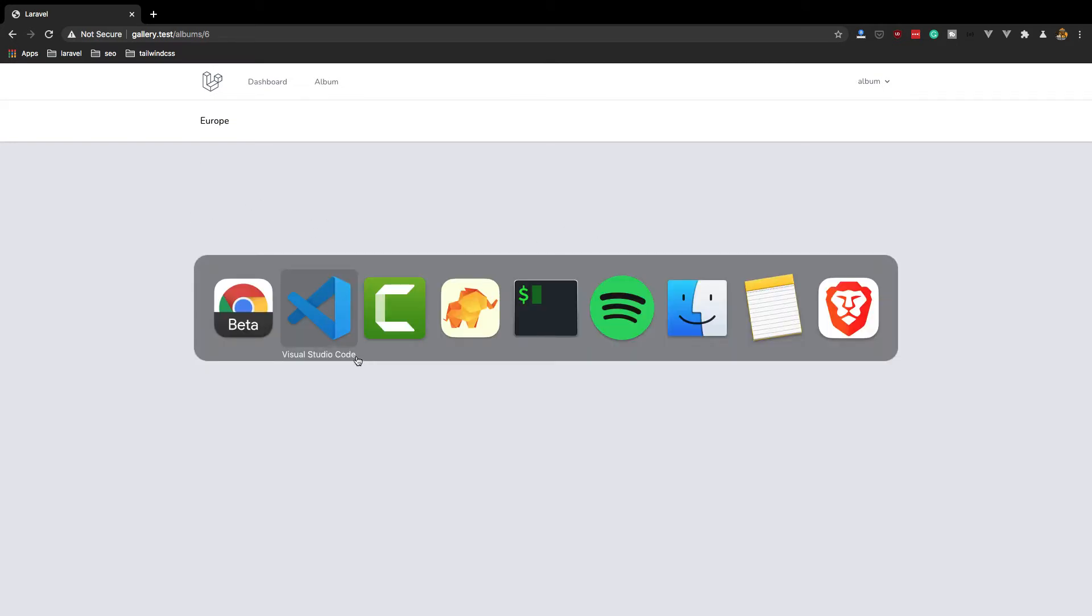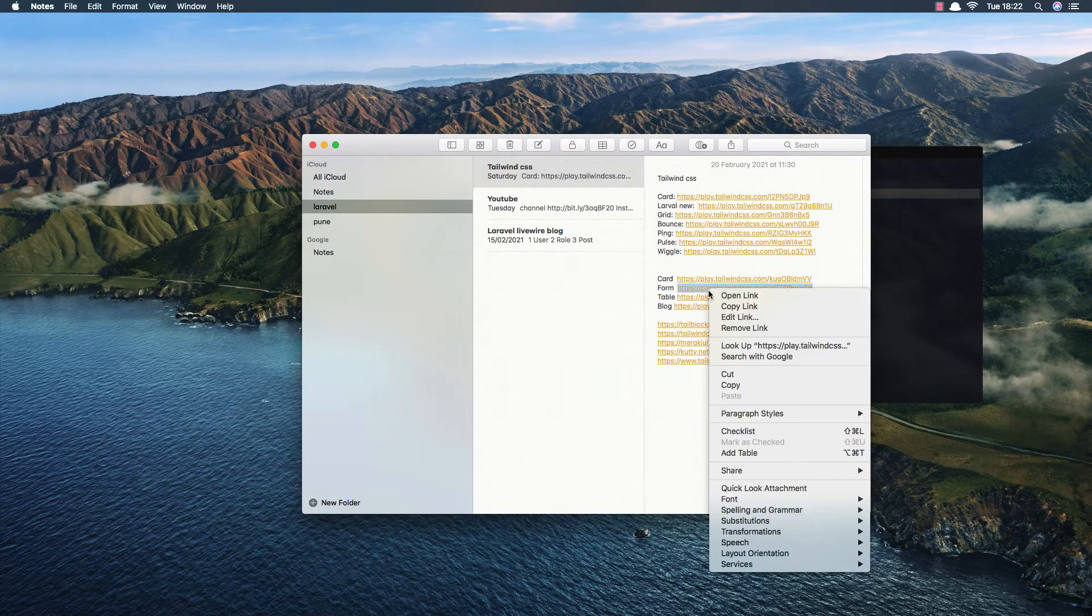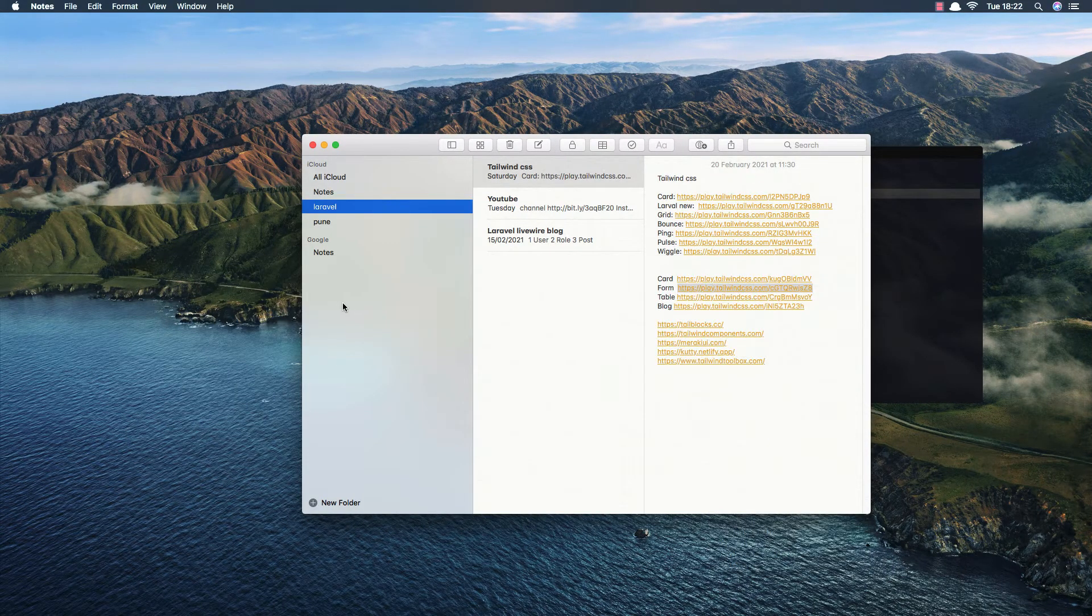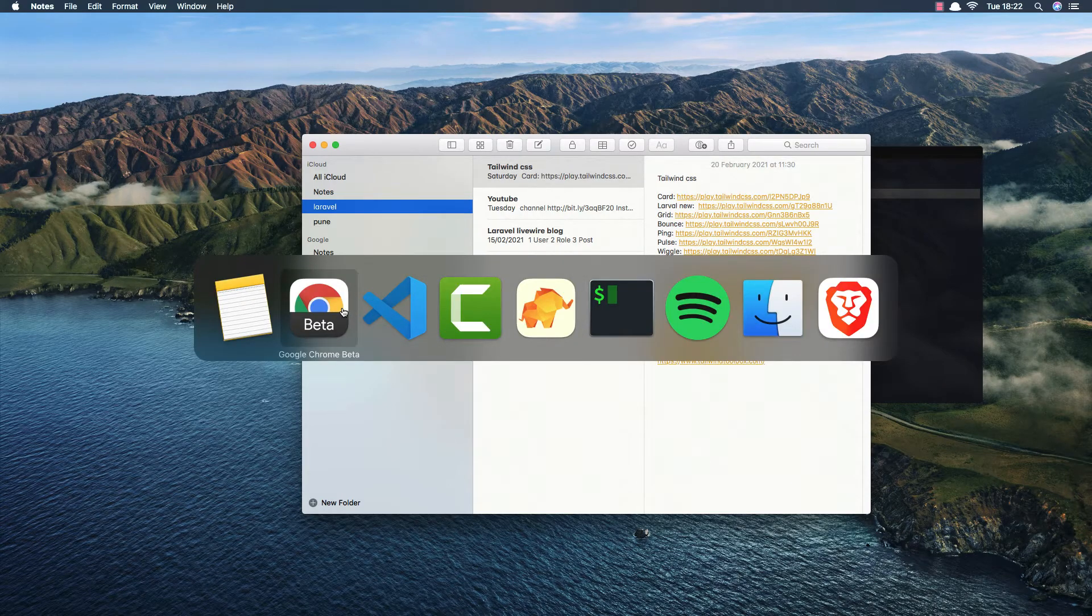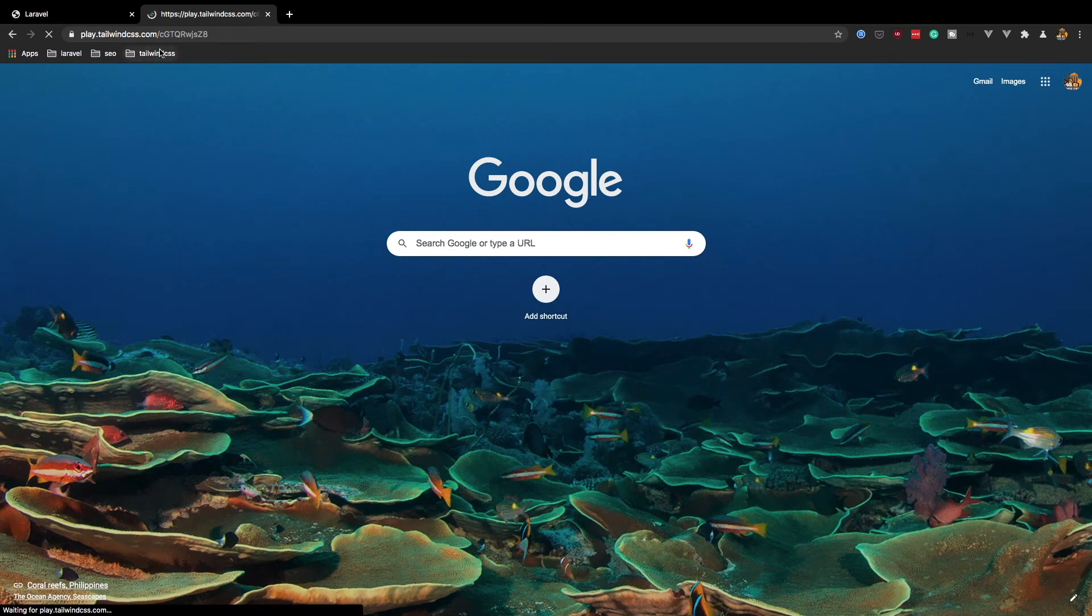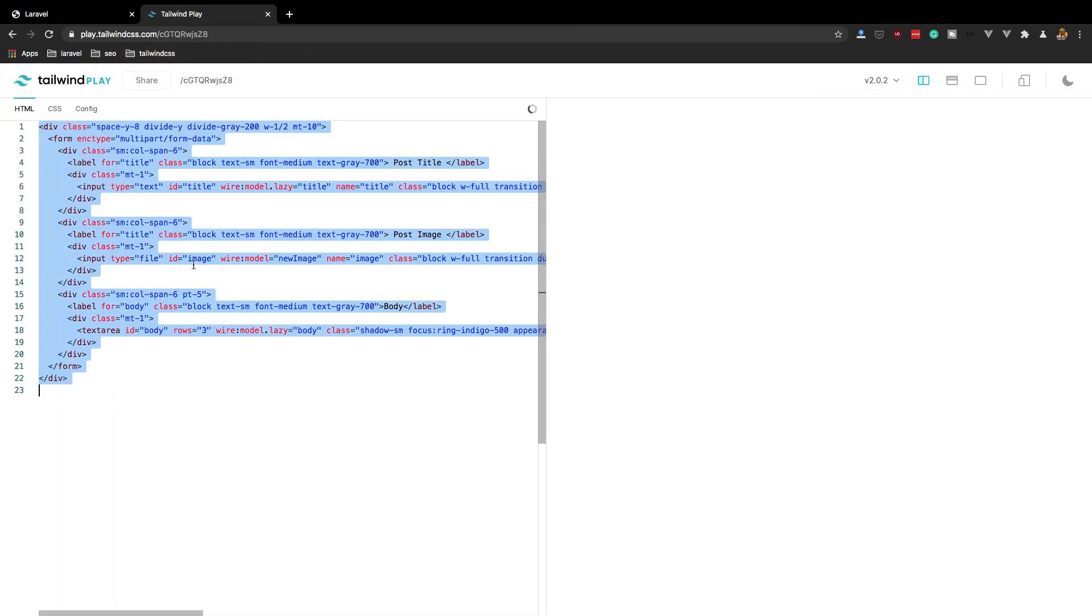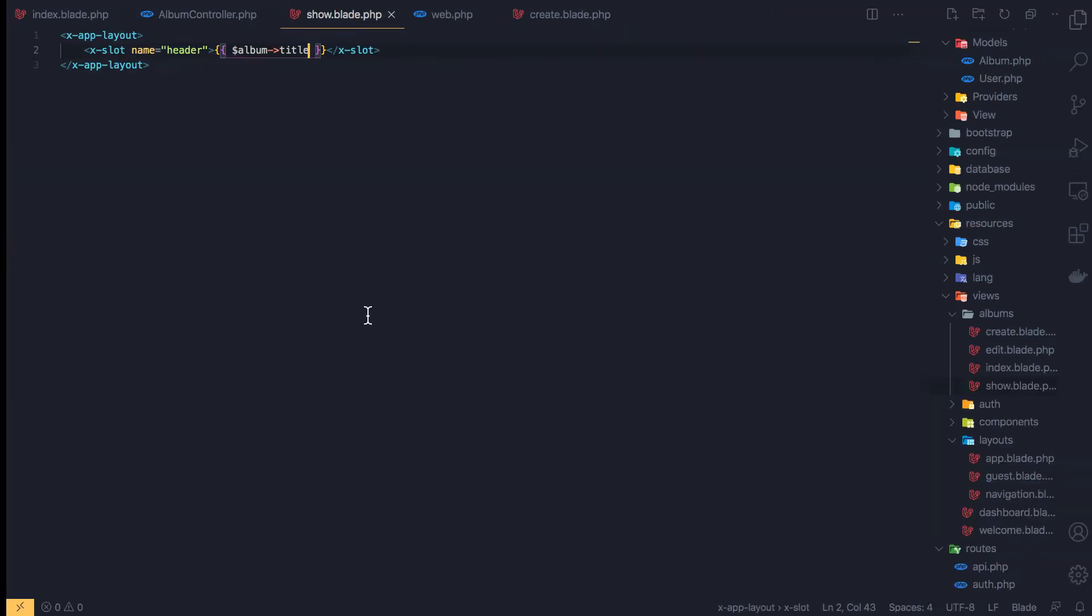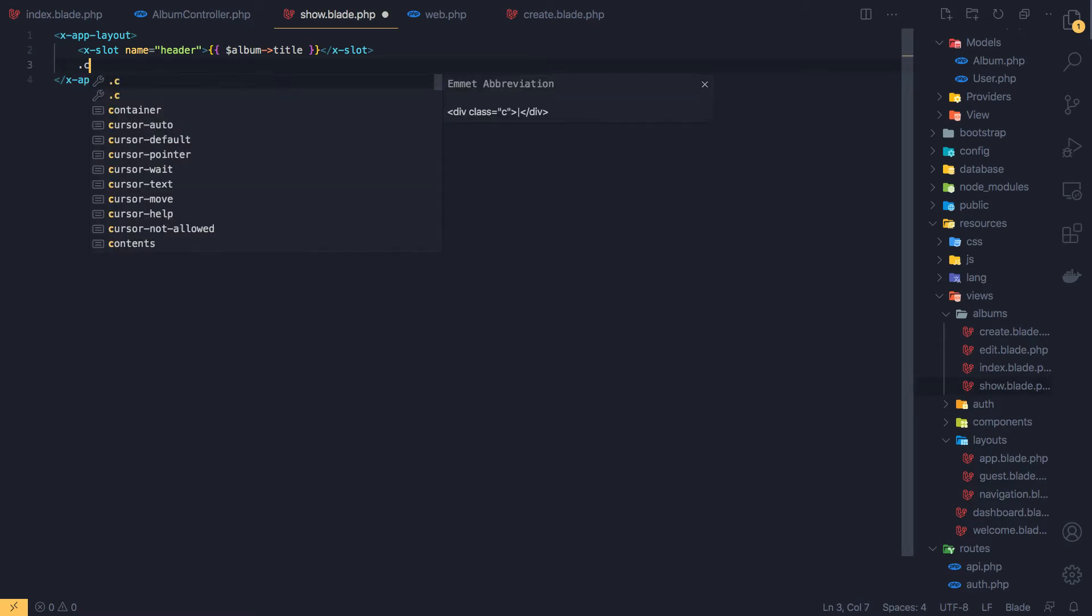If I go back, yeah. Now here we need the form to upload images and I think I have a form here, just copy. Come here, come here, and select all, copy this.